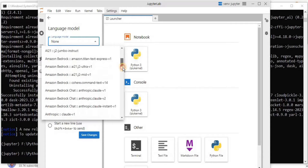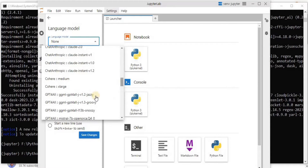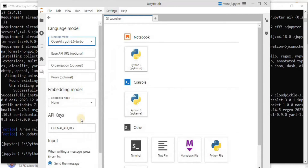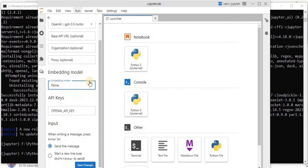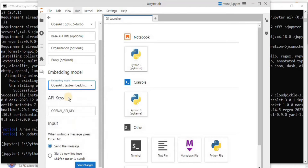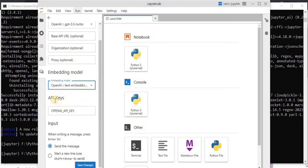Here you have to select the language model and the embedding model. For the language model, I'm going to click on the dropdown menu and select OpenAI GPT-3.5 Turbo because I'm going to integrate ChatGPT. Then for the embedding model from the dropdown menu I'm going to select 'OpenAI text-embedding-ada-002'. Once you have selected the language model and embedding model, the next thing is to add the API key - which is the key of your OpenAI account.